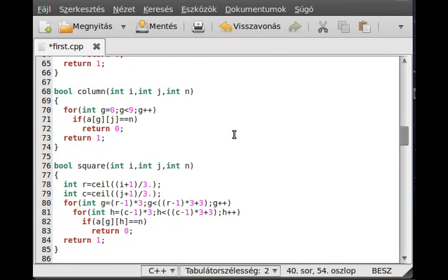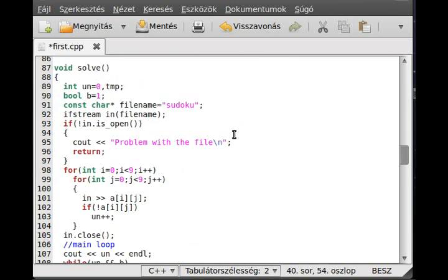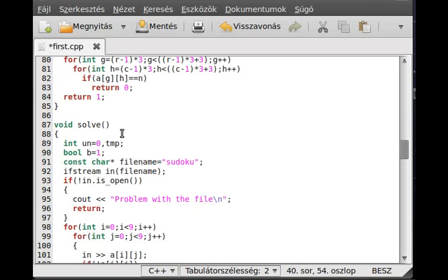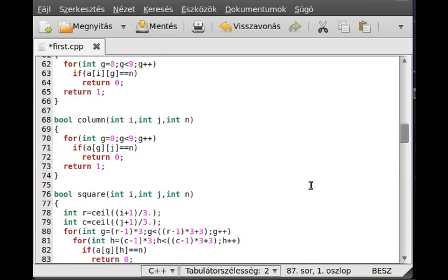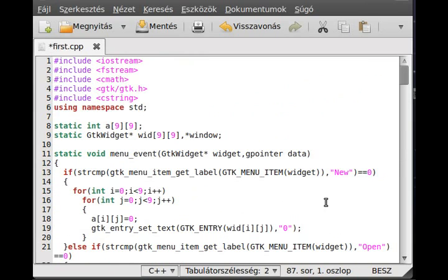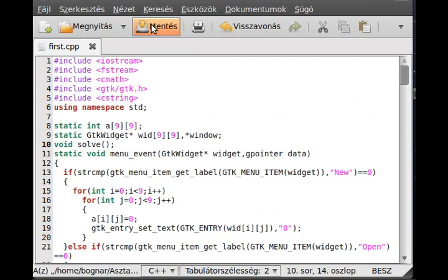We've declared a new function so we have to make a prototype for it, otherwise the compiler will not know that there is a function like that. So we add a prototype.